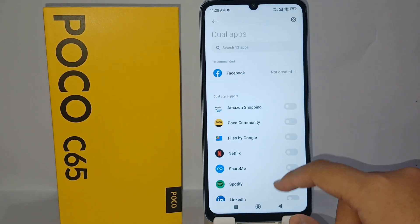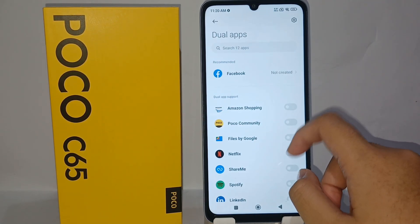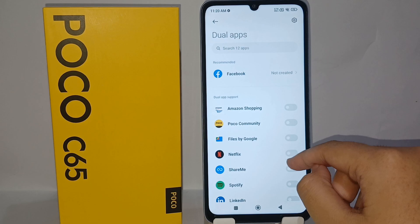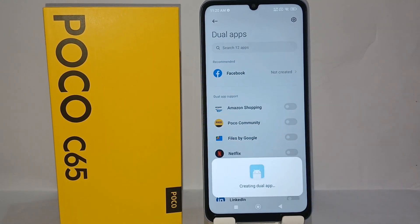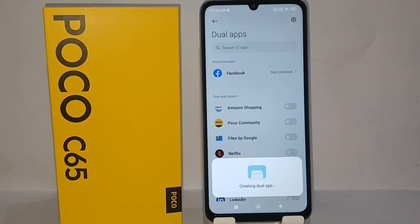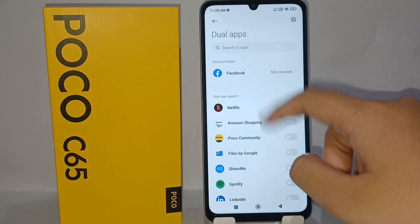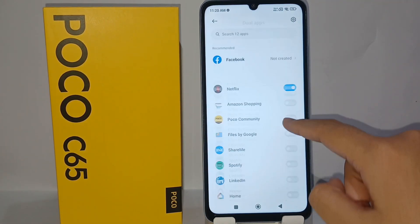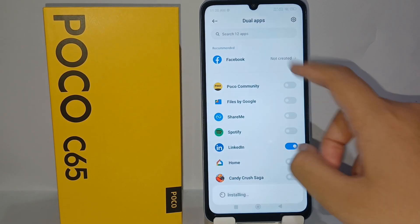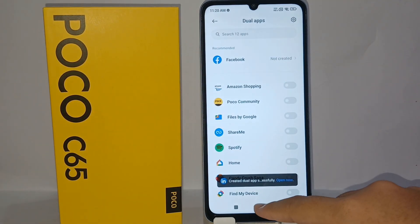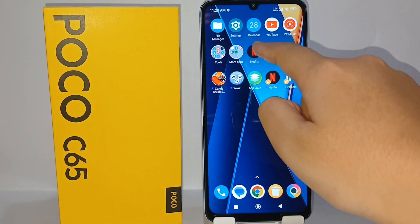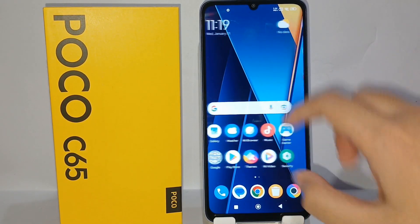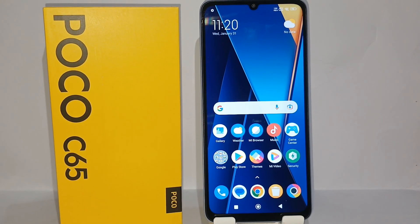Now you can choose the apps you want to duplicate. I will choose Netflix — click Turn On to install the dual app and wait till it finishes. I will also duplicate LinkedIn. And there you have it, the dual apps are set up.